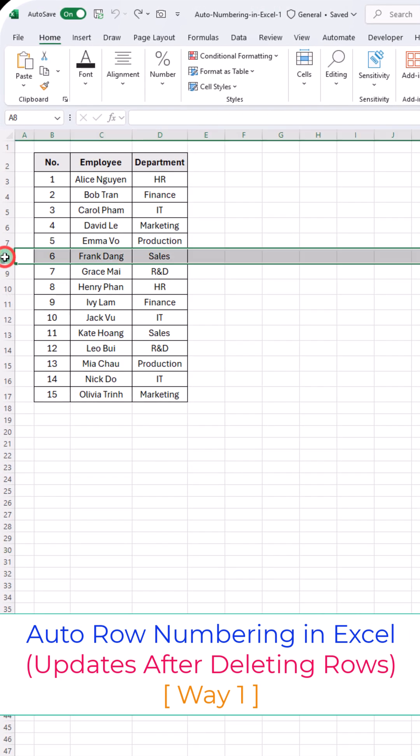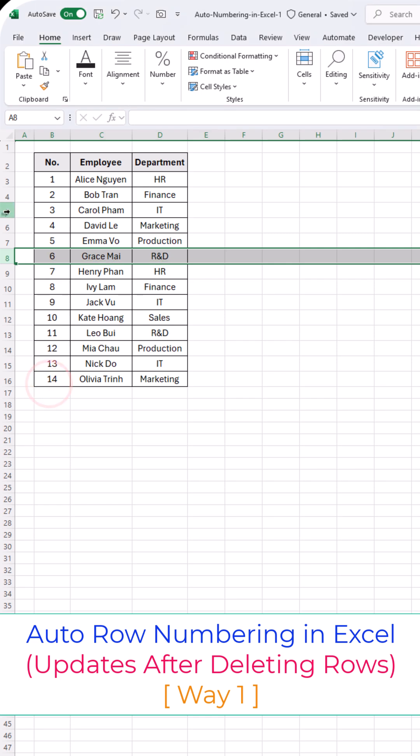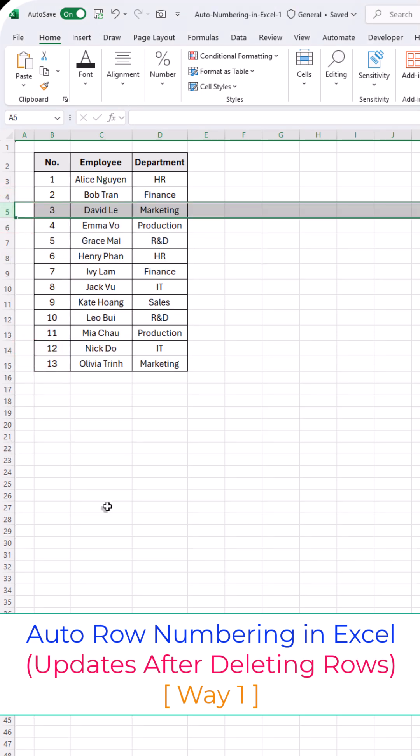Have you ever numbered rows in Excel and wished the numbers would auto-update after deleting a row? So how do you make it work like this? Let's find out.